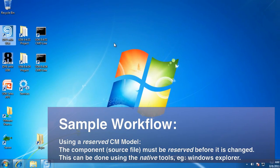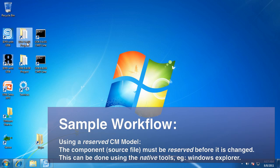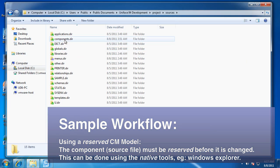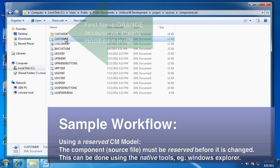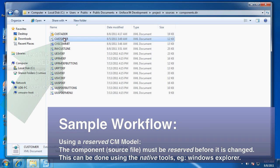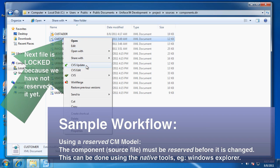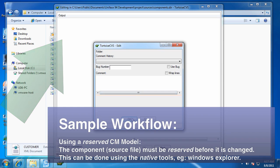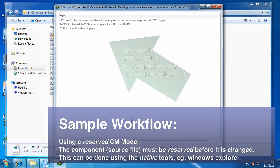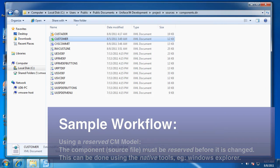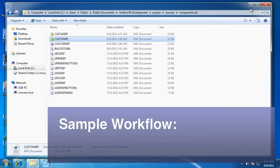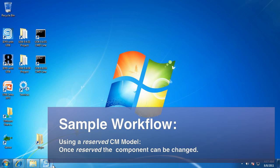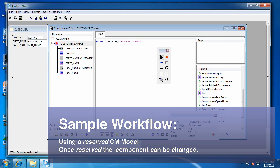So let's use the native tools rather than the additional menu. That orange file indicates I've already changed that one. This one's locked, so I need to unlock it by reserving it. There we go. Now it's reserved. I can go back into the IDF now that it's got a green tick on it and make the change.